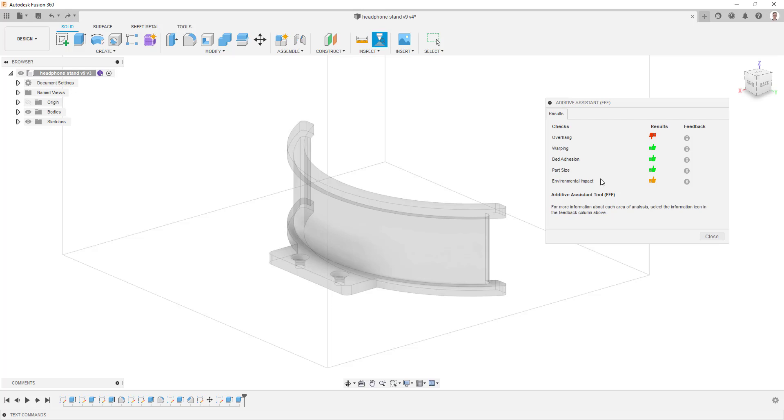You can get immediate feedback on these areas from either green, orange, or red thumb icons which will be shown in the middle column.